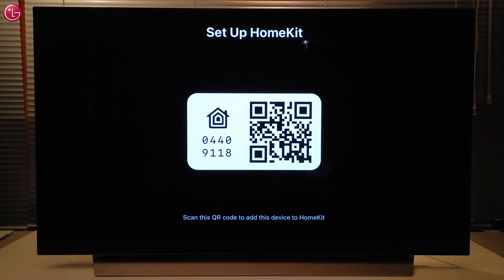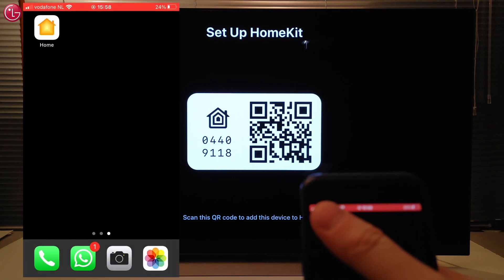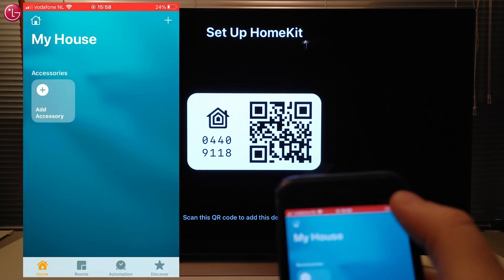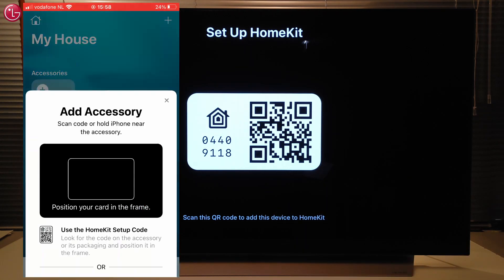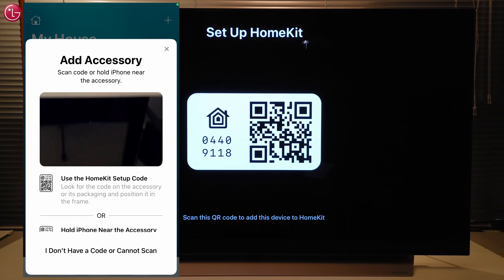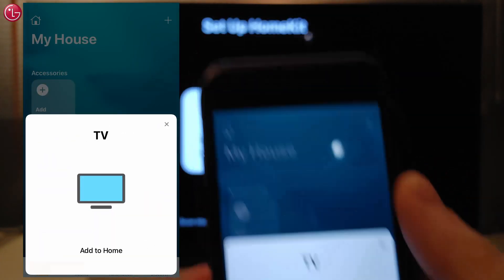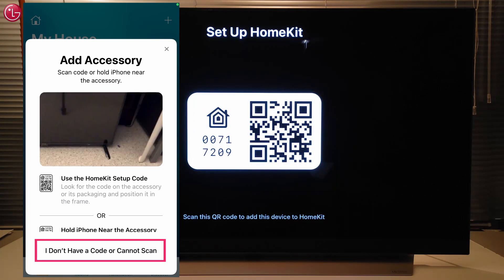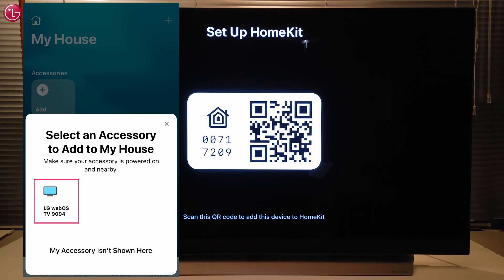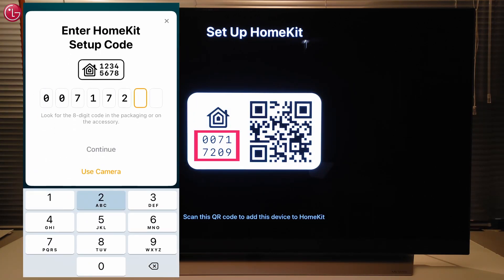A QR code is displayed on the TV screen. Then, on your Apple device, open the Apple Home app and select Add accessory. Scan the QR code on the TV screen. If scanning doesn't work, select this option here, then select the TV and enter the code from the TV screen.